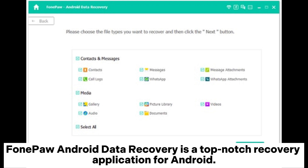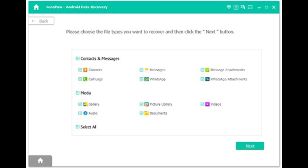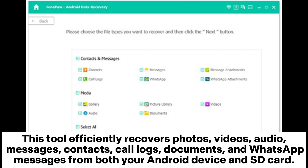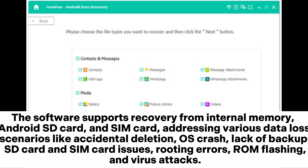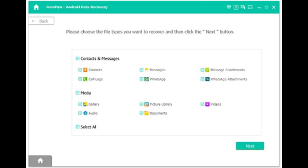PhonePaw Android data recovery is a top-notch recovery application for Android. This tool efficiently recovers photos, videos, audio, messages, contacts, call logs, documents, and WhatsApp messages from both your Android device and SD card. With the ability to preview deleted data at no cost, it ensures a safe and quick recovery process. The software supports recovery from internal memory, Android SD card, and SIM card, addressing various data loss scenarios like accidental deletion, OS crash, lack of backup, SD card and SIM card issues, routing errors, ROM flashing, and virus attacks.